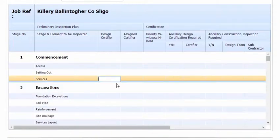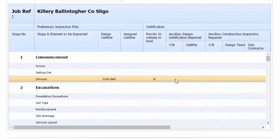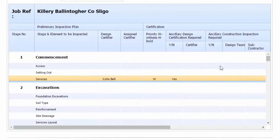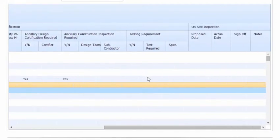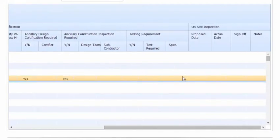Let's enter the Design Certifier. It could be a Witness. Is there ancillary certification required? We simply click into the cell, it's either Yes or No, so let's say it's Yes. Is there ancillary construction certification required? If there is, we can click Yes as well. Let's scroll across. Is there any testing requirements for this? No.